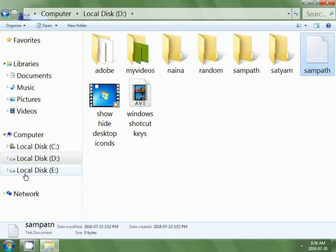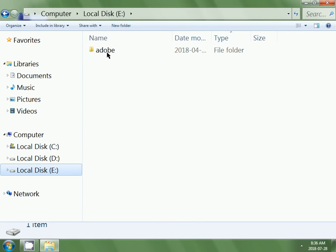Then click on local disk E at the left side of the window. Now at the right side you will find the local disk E folder's files.